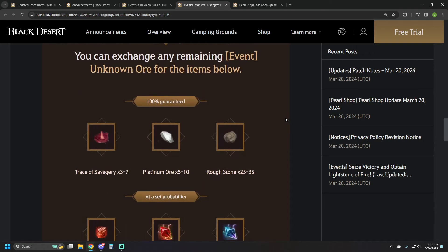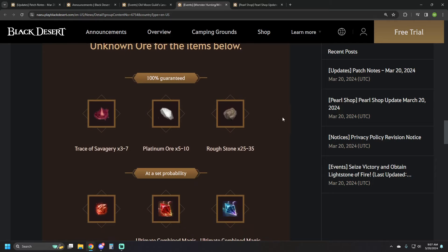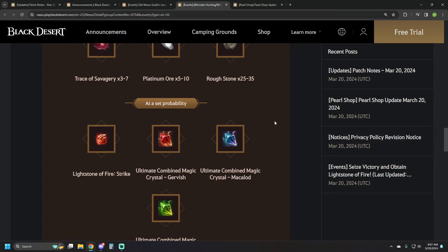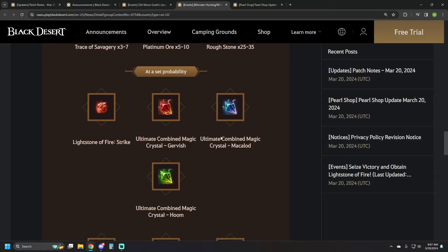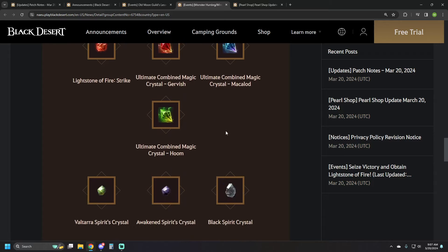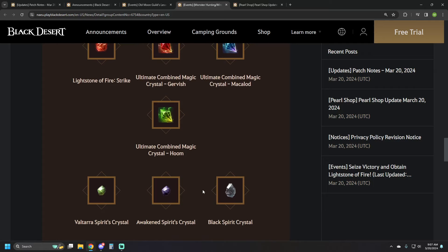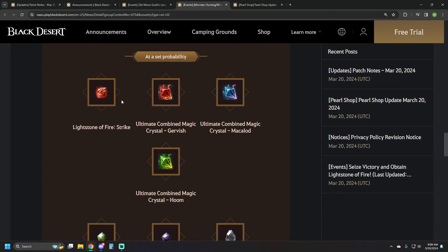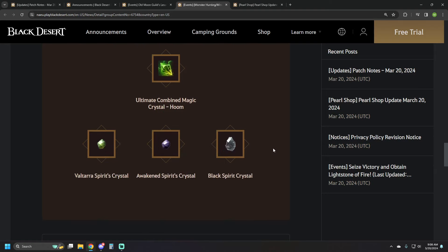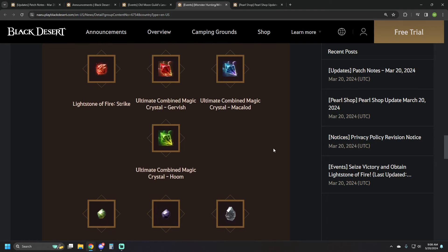If you happen to choose the wrong one, maybe you'll get lucky because you can also turn in the rest of the Unknown Ore to get 100% guarantee on Trace of Savagery, some Platinum Ore, and Rough Stones. And then at a set probability, not only can you get the Crystal of Harmony upgraded Crystals or the Rebellious Spirit ingredients, you can also have a chance at getting a Strike Light Stone, which is pretty cool.